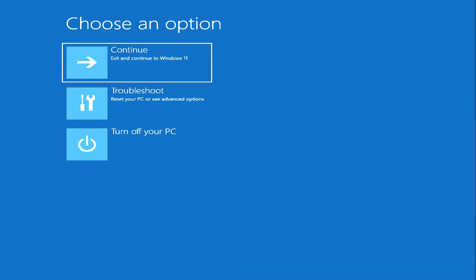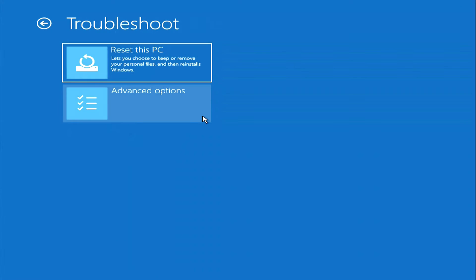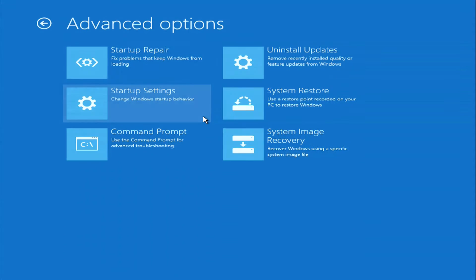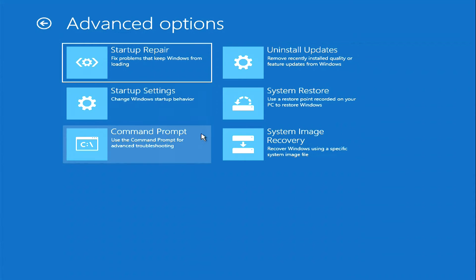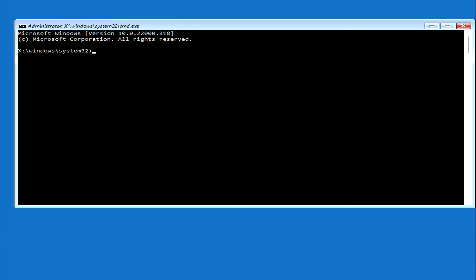The automatic system restore program opens. Click troubleshoot, then advanced options, now click command prompt. This was the first way to open a command prompt.